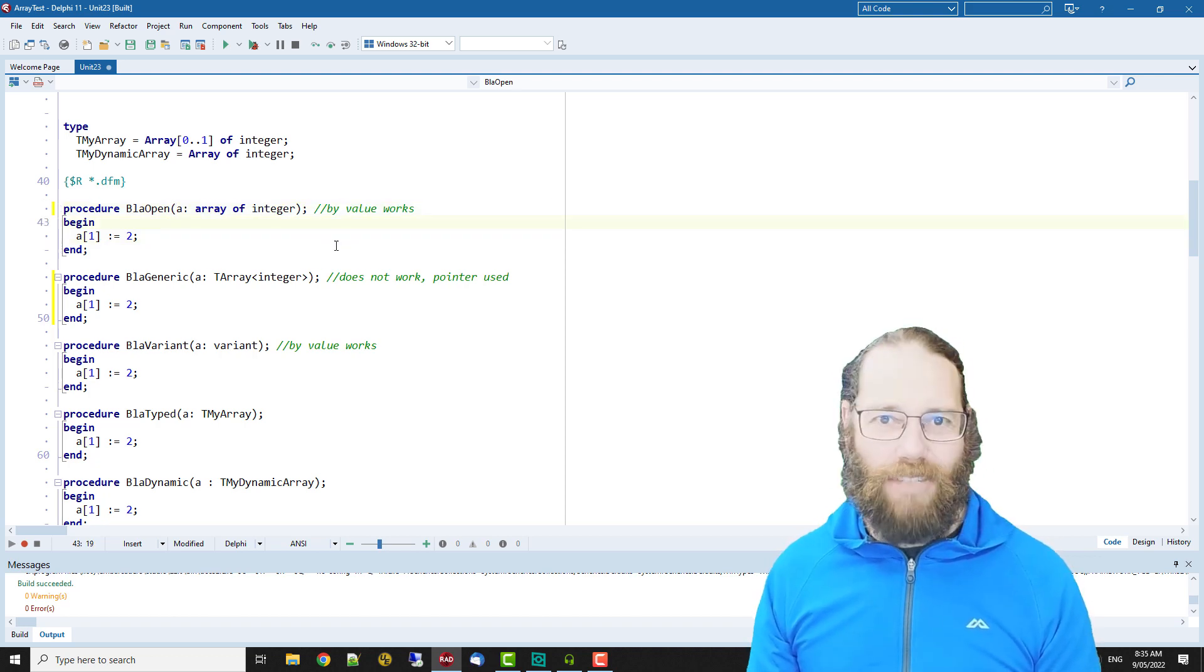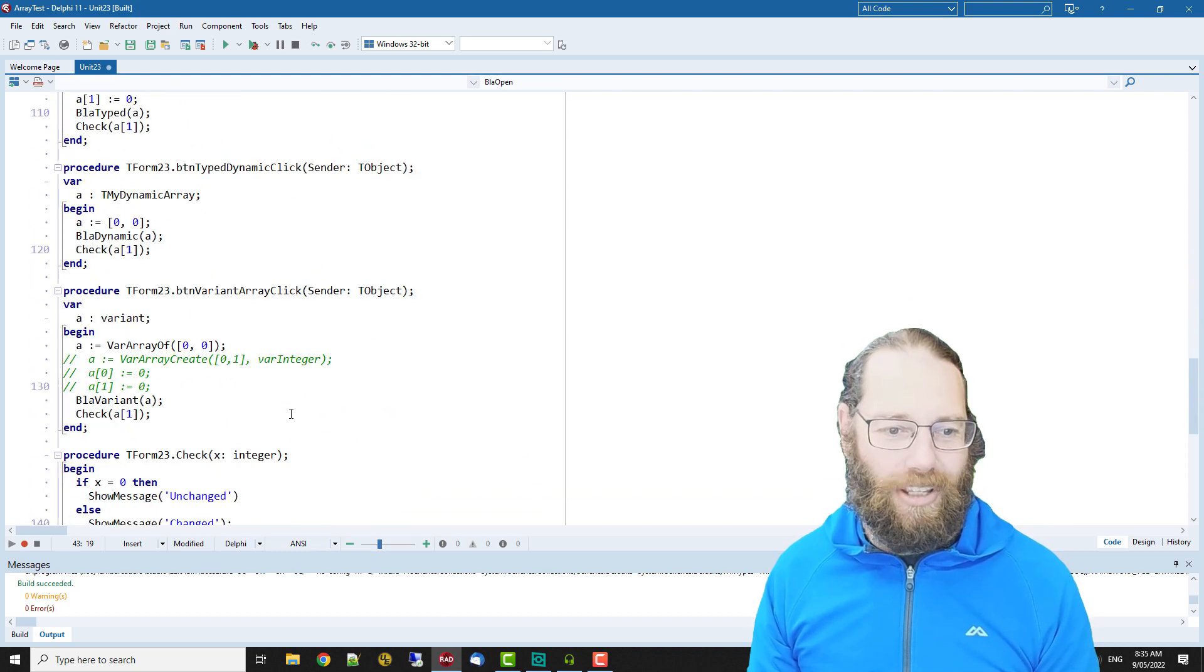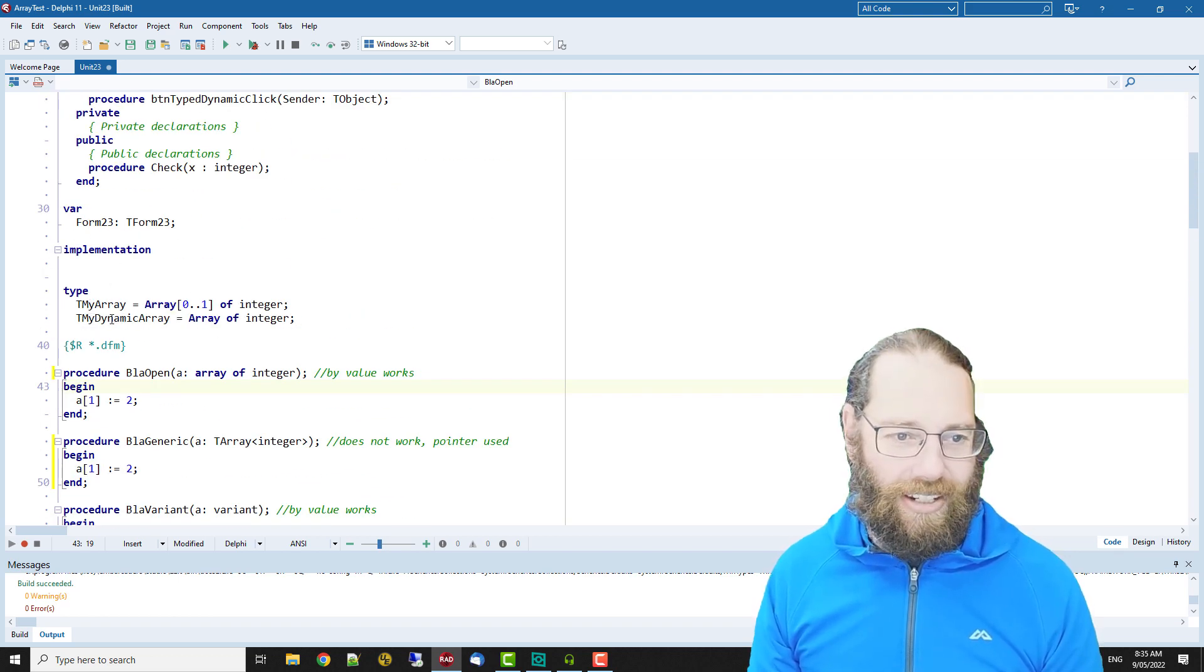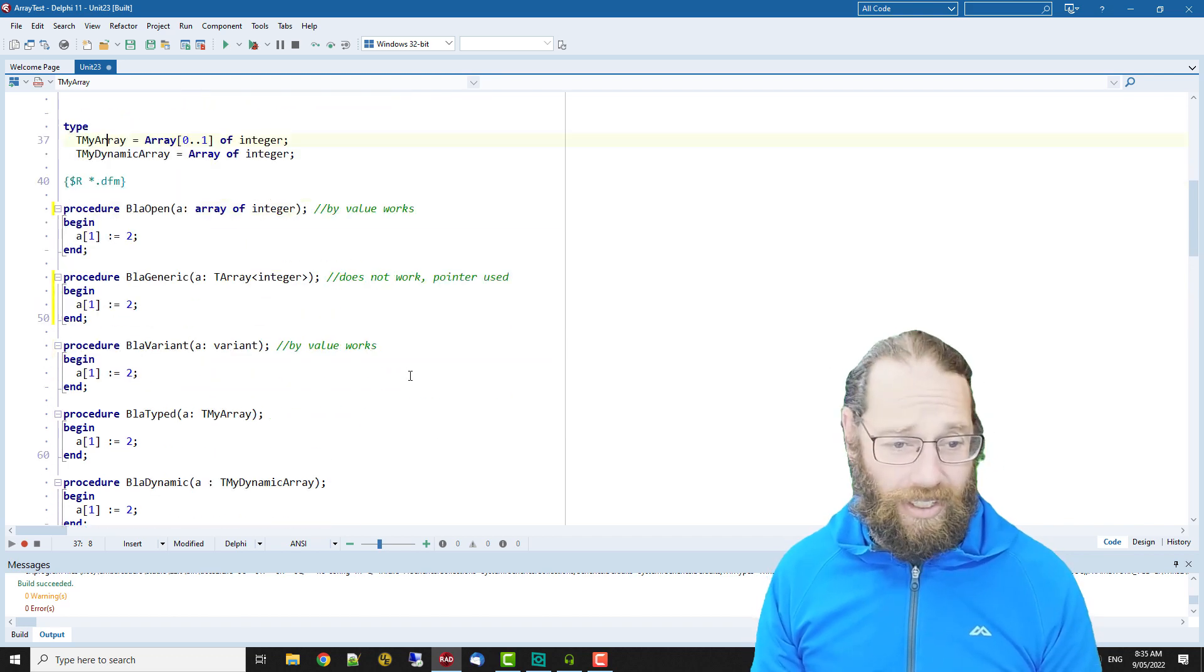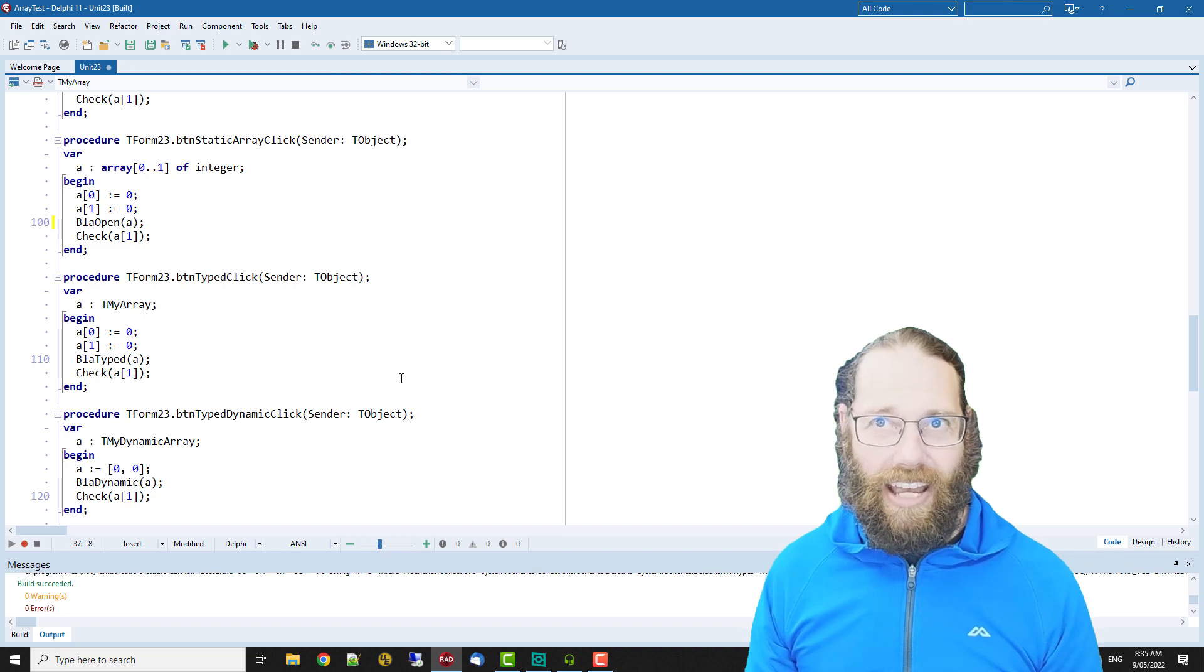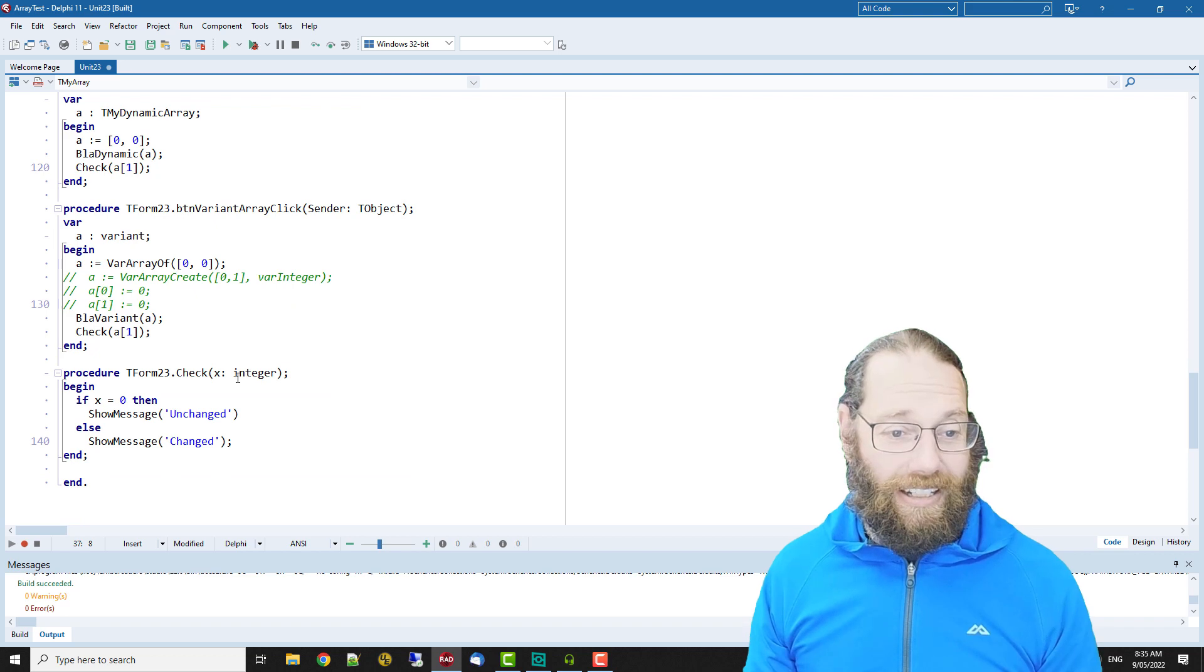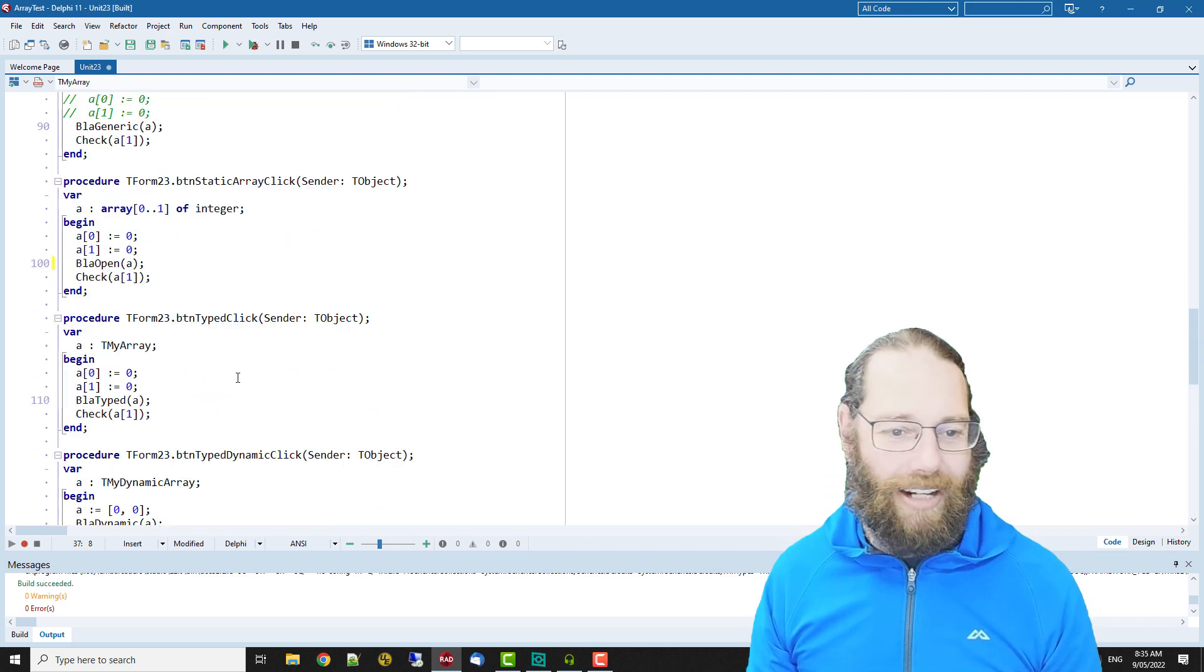I think that's pretty much all I wanted to cover. If you want assignment compatibility you can do hard casts potentially or you can declare types and you have to use that type everywhere. I'd recommend using an open array as a parameter to a method for the most part, unless you have specific requirements that you need to pass in a dynamic array.